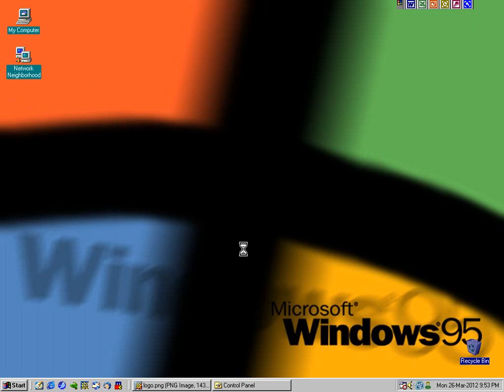So anyway, I hope that helps you guys out. If you're planning on doing a Windows 95 build, not the easiest thing in the world, but if you're determined enough you can do it. As a very final note...